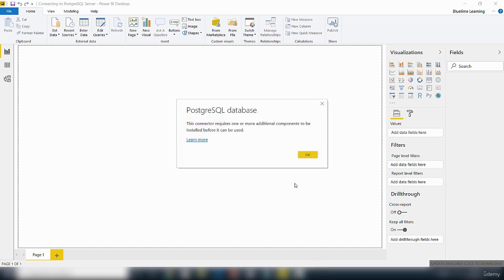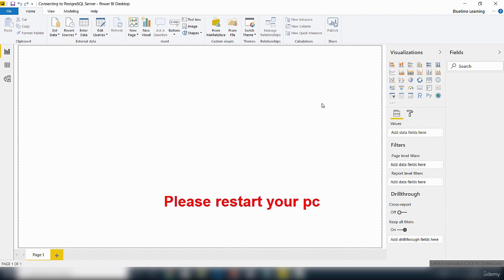Now for that to take effect, you will need to restart your computer.